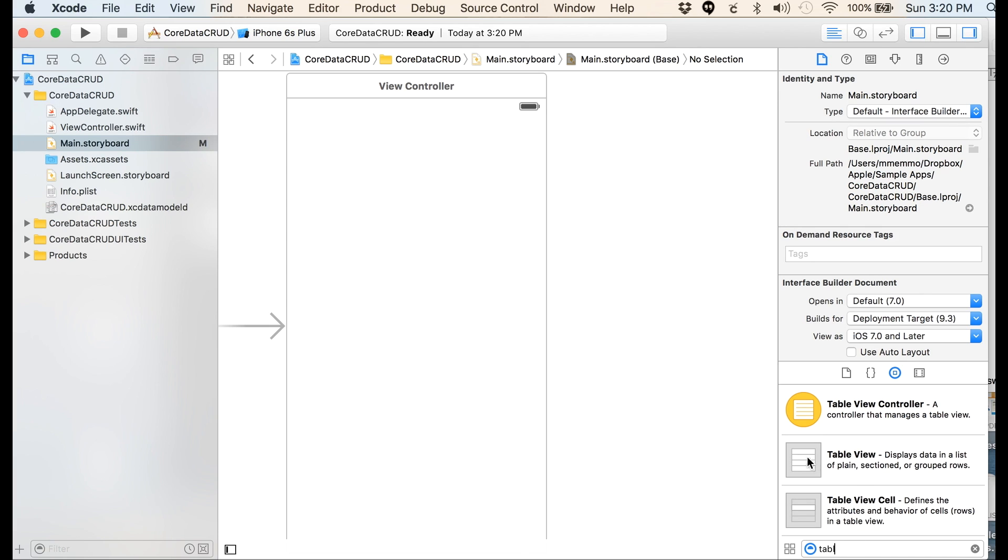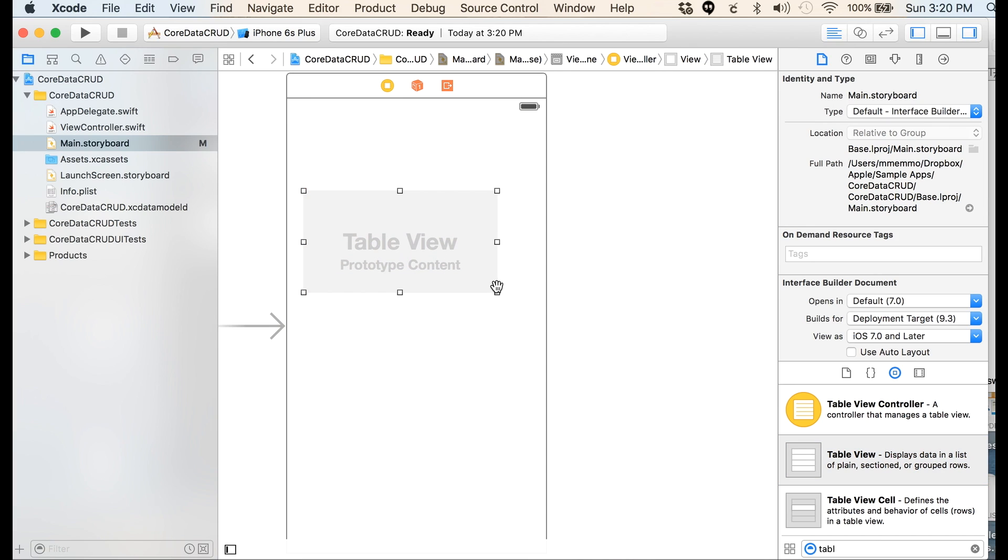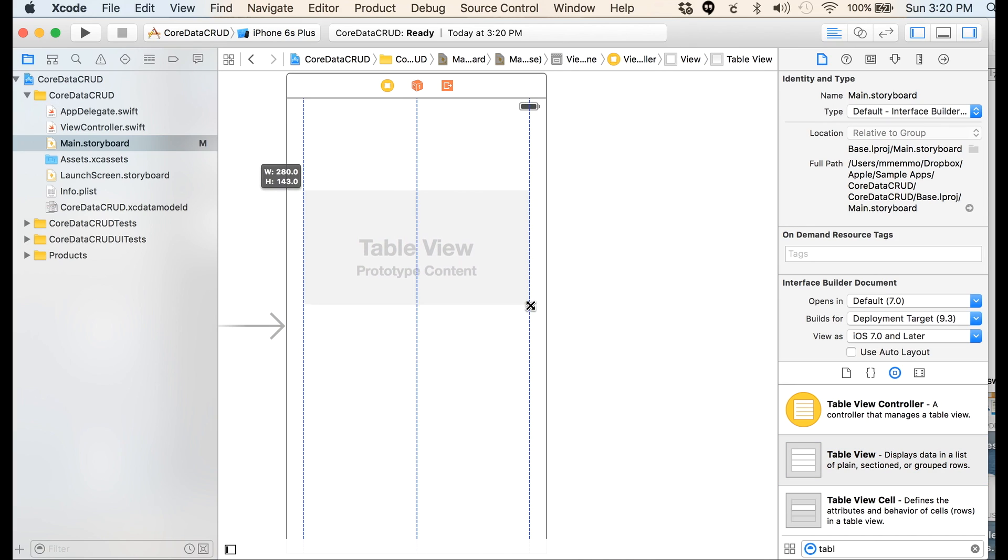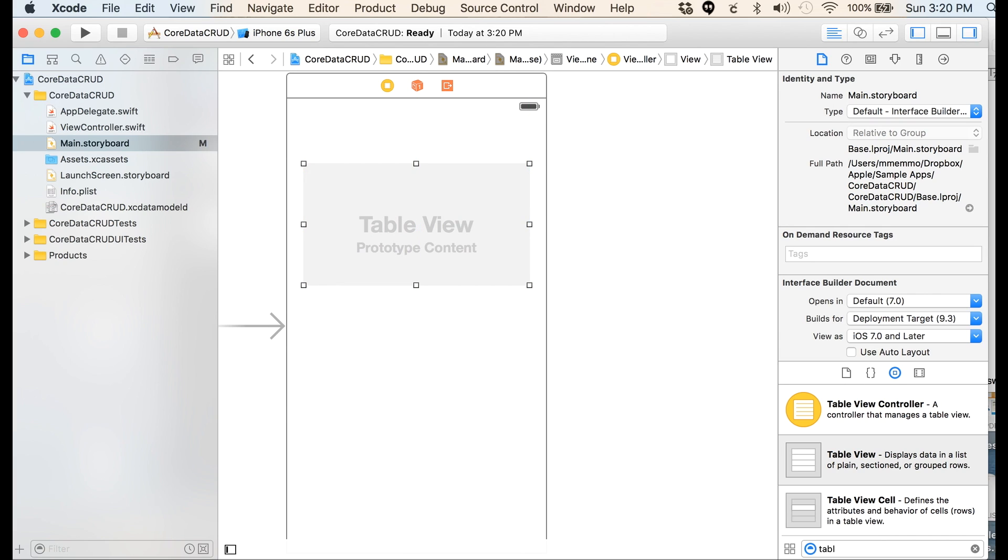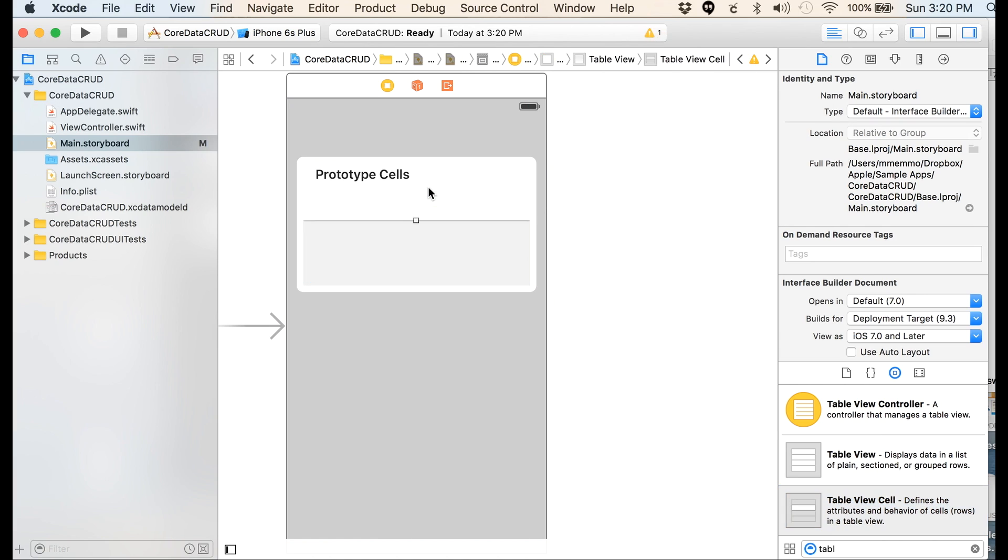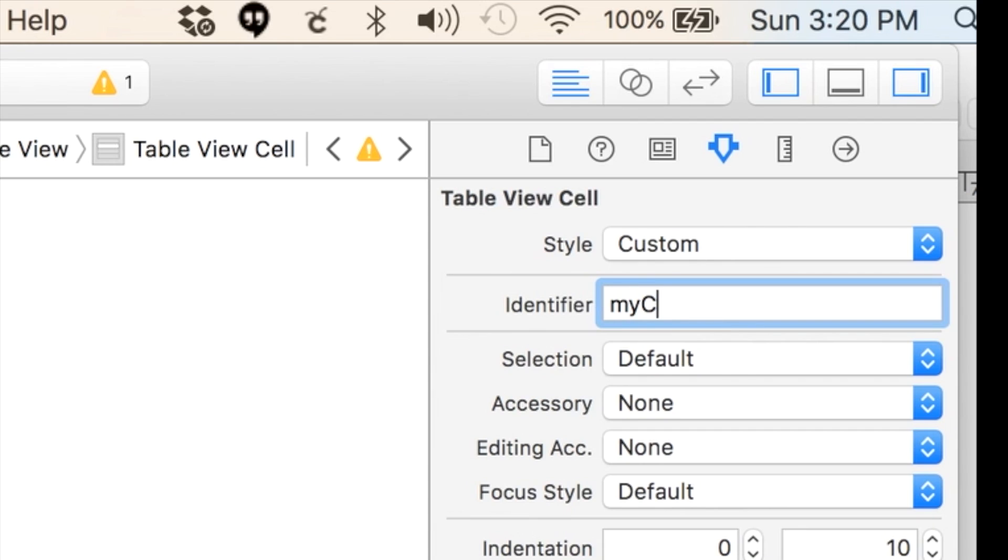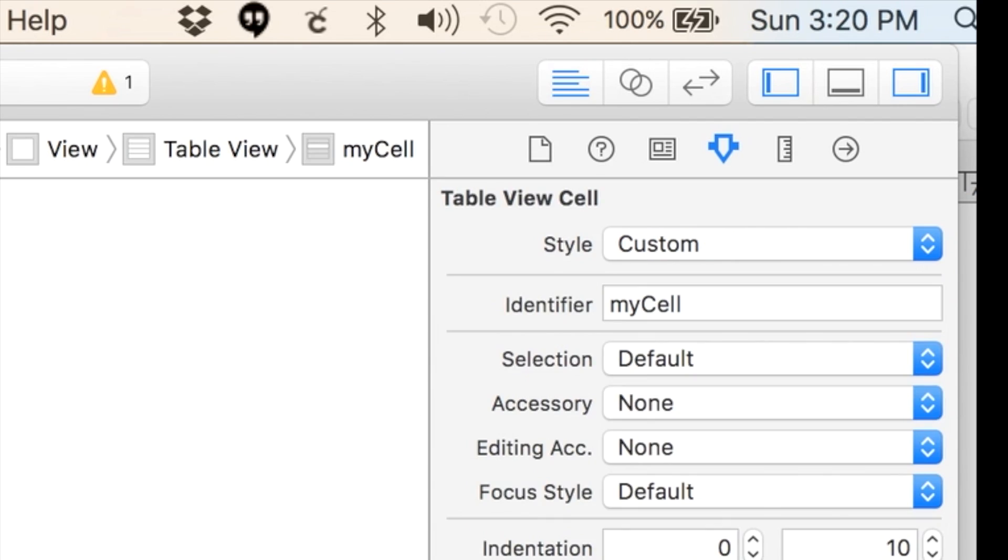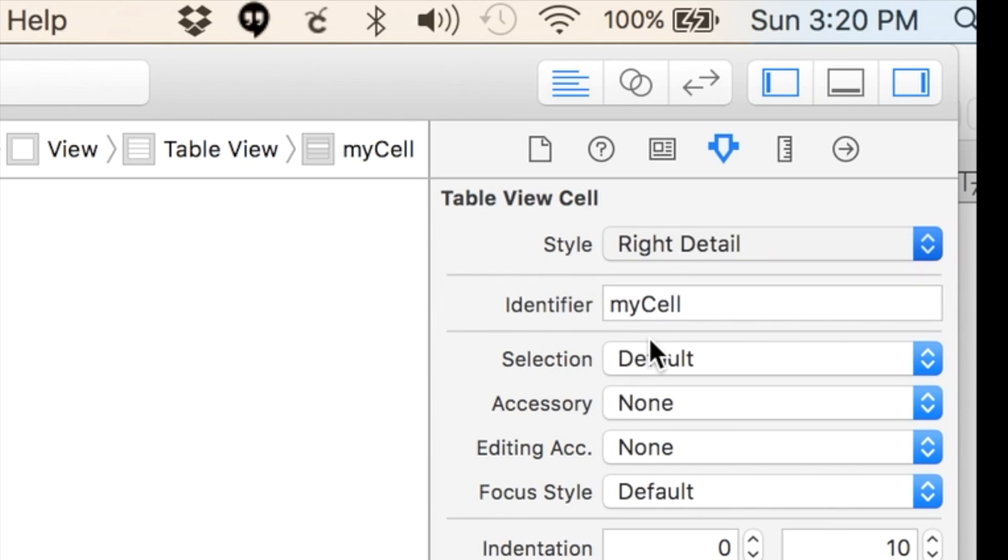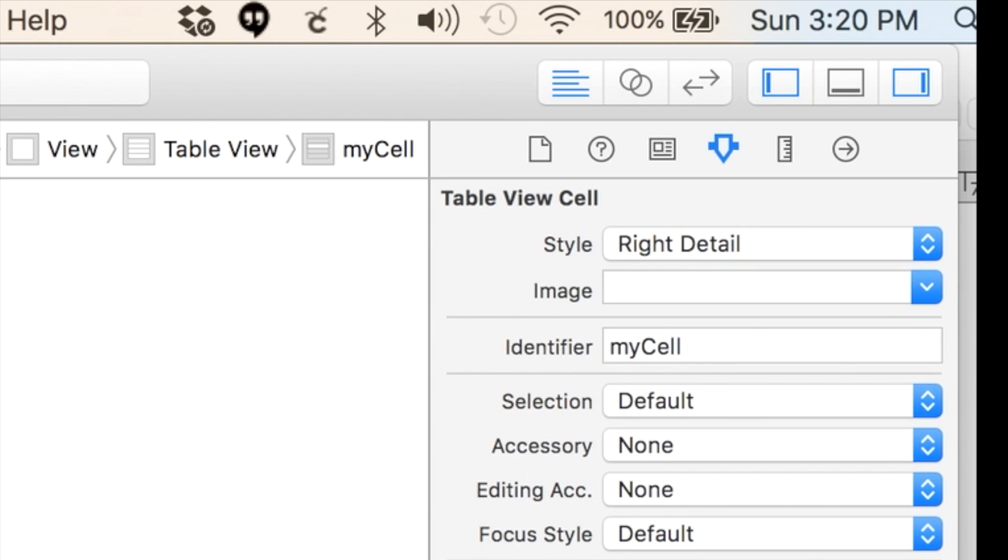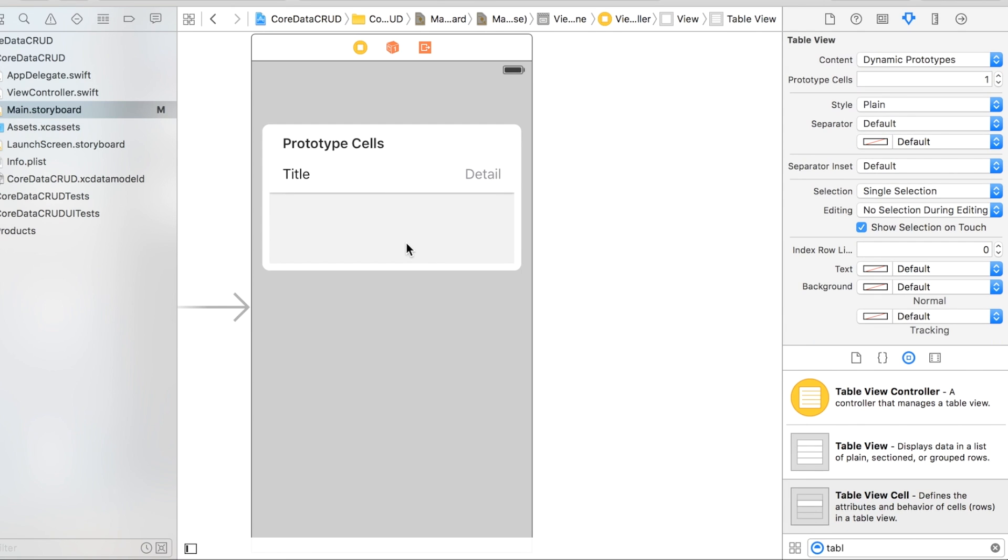We're going to drop a table view in here. We'll keep it small. I'm going to add a table cell and we're going to call that myCell in the identifier over here. Let's make that a right detail.